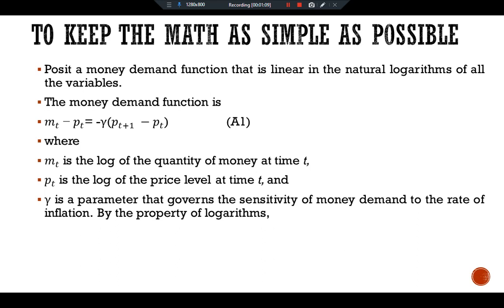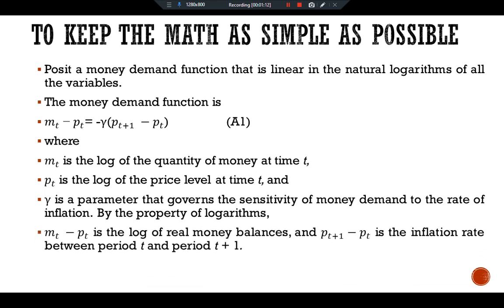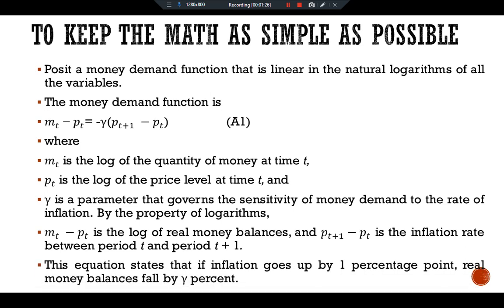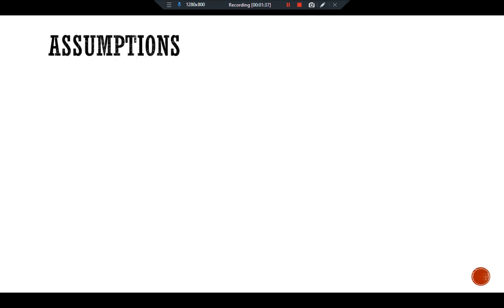pt is the log of the price level at time t, and gamma is the parameter that governs the sensitivity of money demand to the rate of inflation. By the property of logarithms, mt minus pt is the log of real money balances, and pt+1 minus pt is the inflation rate between period t and period t+1. This equation states that if inflation goes up by one percentage point, real money balances fall by gamma percent.